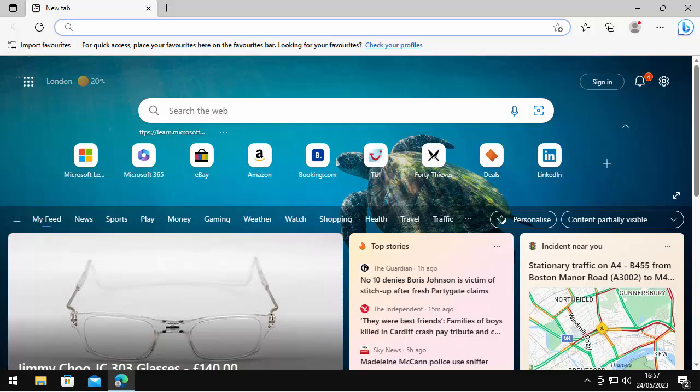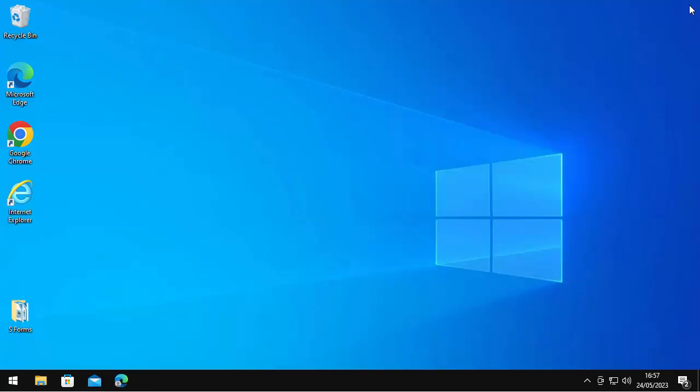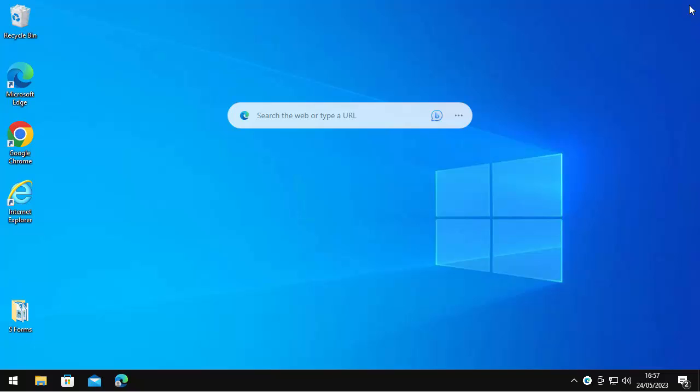So you've just come out of Microsoft Edge and suddenly that has appeared. What is it? We show you what it is and how to remove it. If you're watching this as a short, tap on the thumbnail in the bottom right hand corner to see the full video.